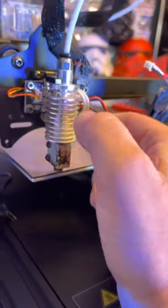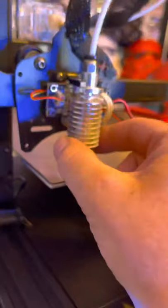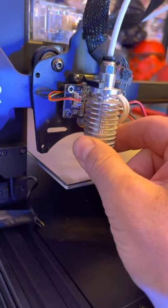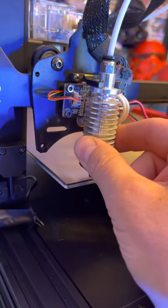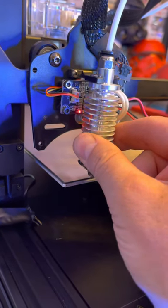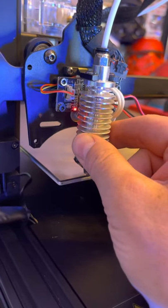When the pressure sensor pushes in—this is the pressure sensor up here—that's where it lets you know it's hit the bed.